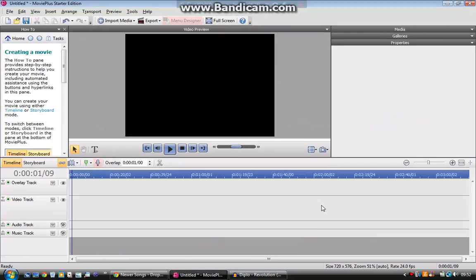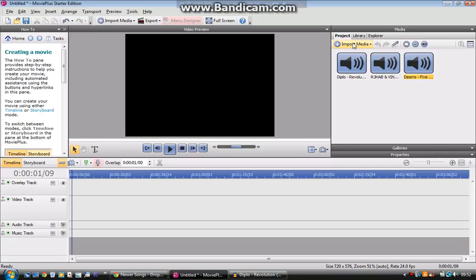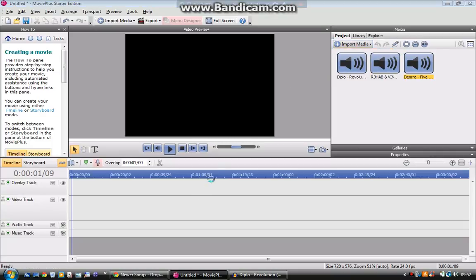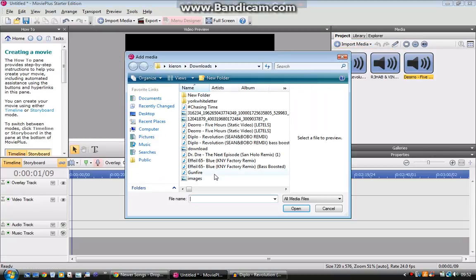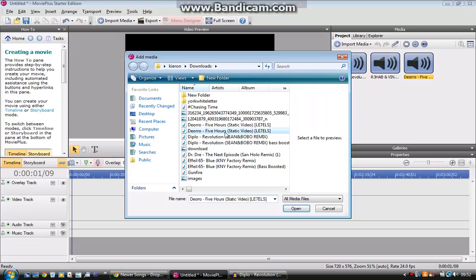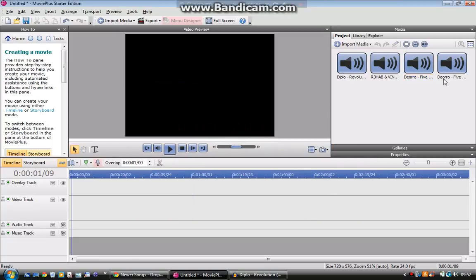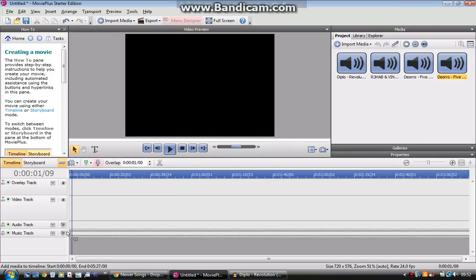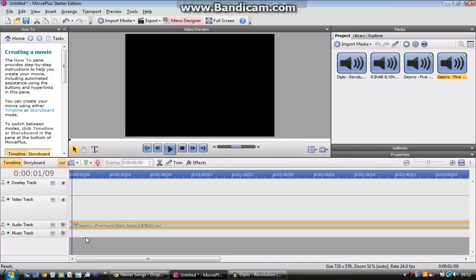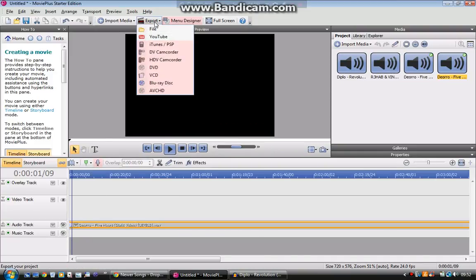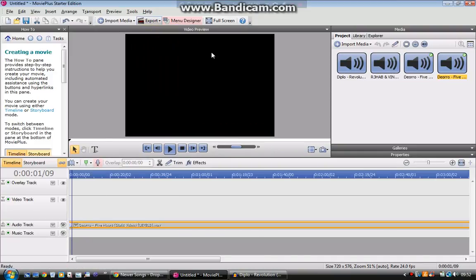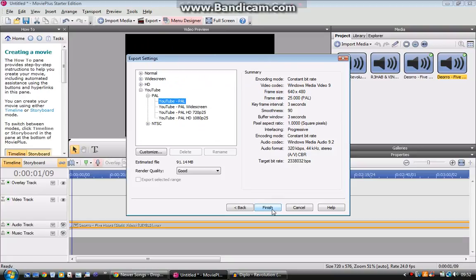And then basically to make it into a suitable video to upload to YouTube, or if you want to upload to YouTube, you would have to use a movie maker service. Movie Maker, and then import media, and then you'd import it and drag it down there and then press export.